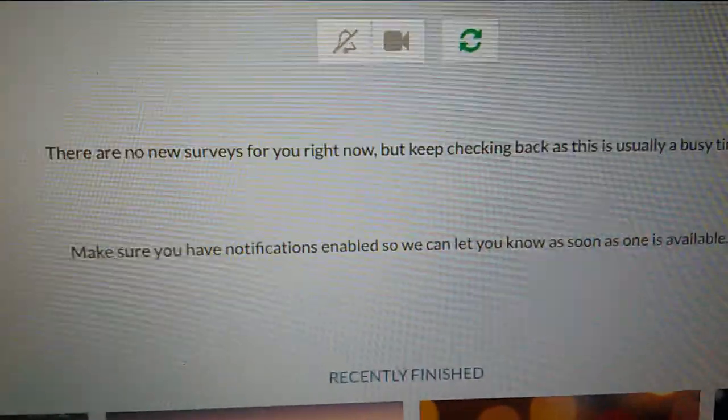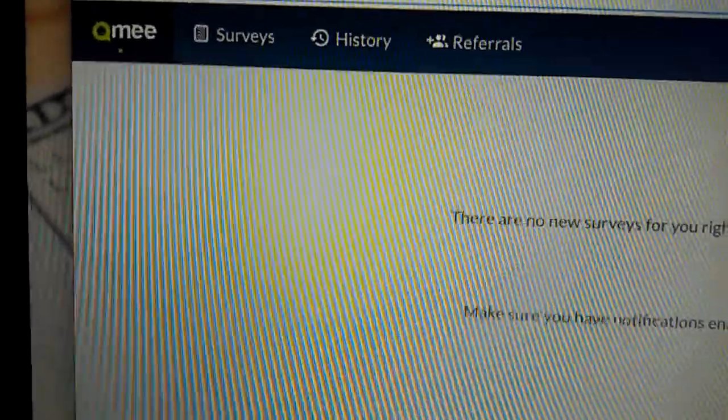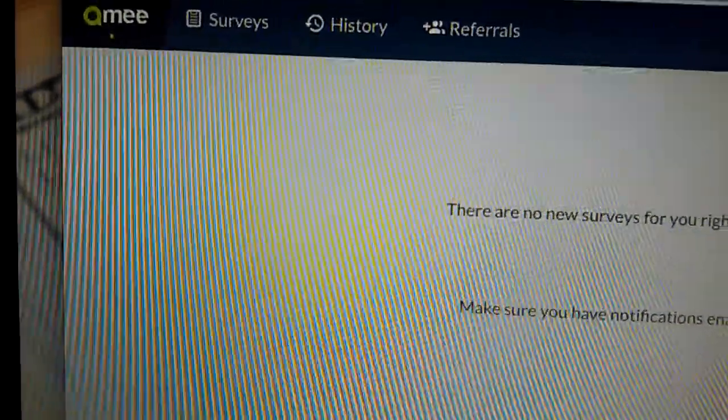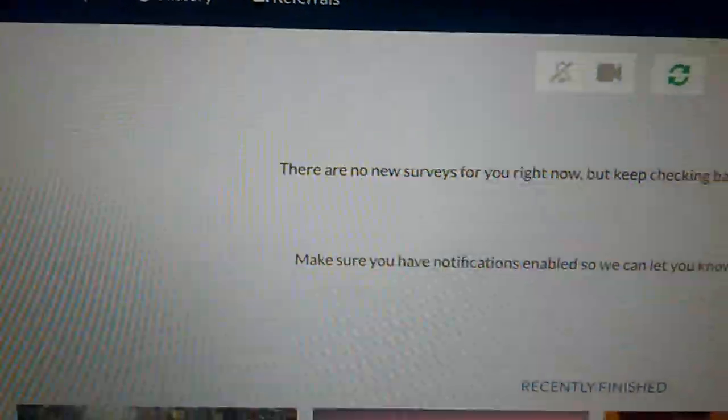What's going on? This is an update video. Just letting y'all know that QMe is the best survey site of 2019. Why? Because you can get paid instantly.